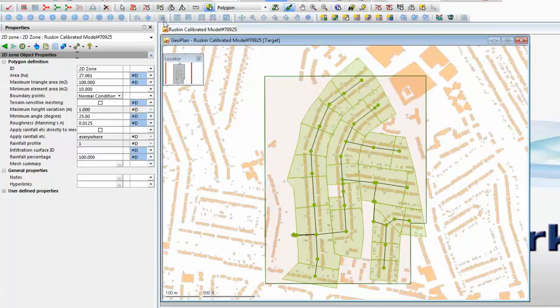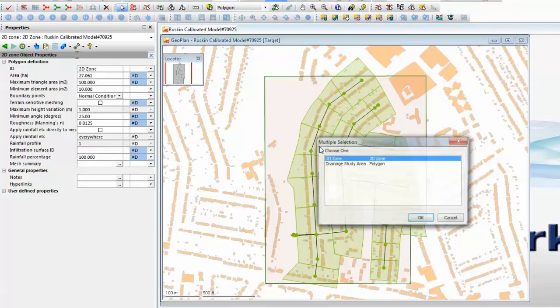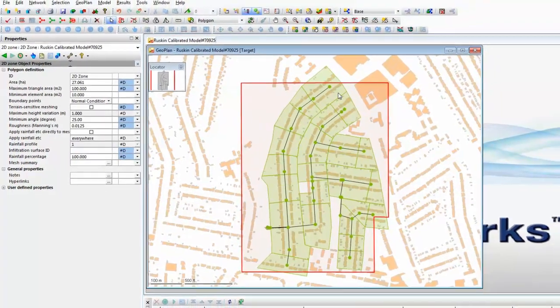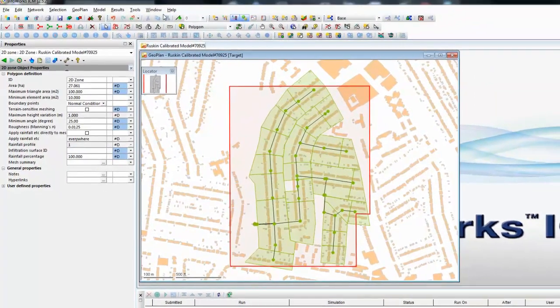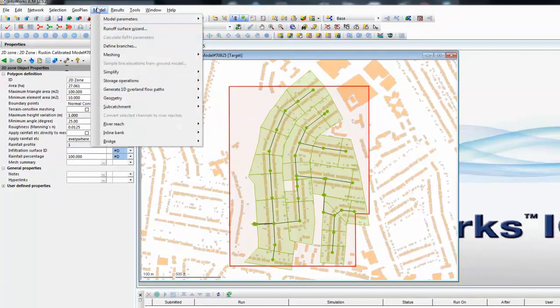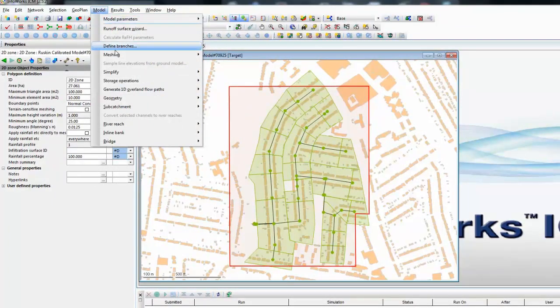With everything defined we can simply select our 2D zone and then using the model menu at the top of the geo-plan select meshing and mesh 2D zone.